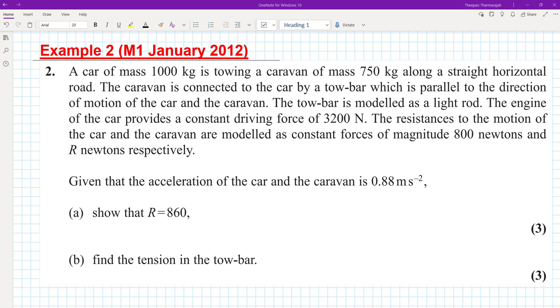In this video, we're going to look at some more questions on connected particles. Let's take an example.